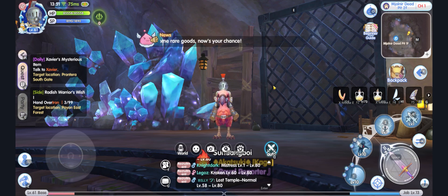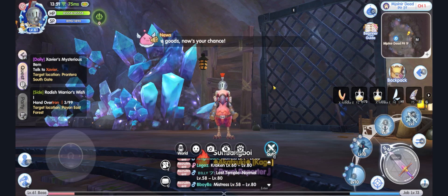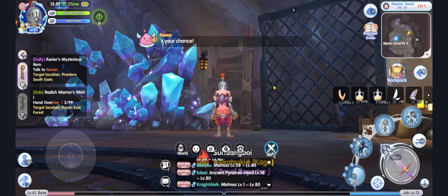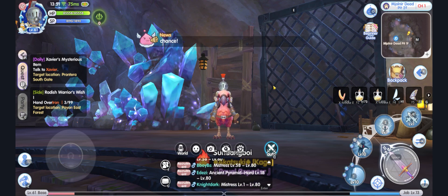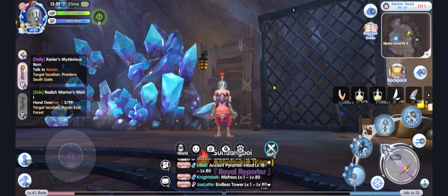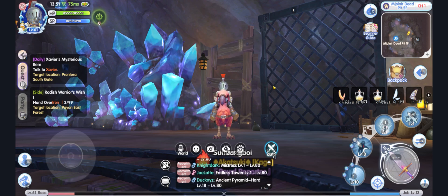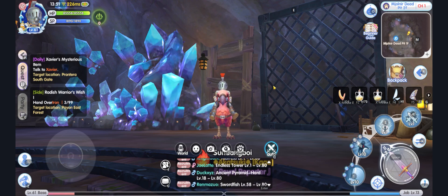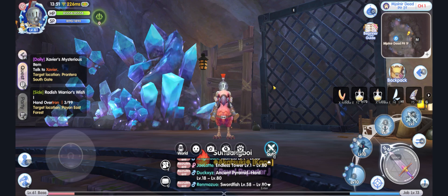Here you will see my character, a level 61 Nightlord. In this game, if you want to upgrade or craft equipment, you need to gather materials, and gathering these materials usually involves chances.